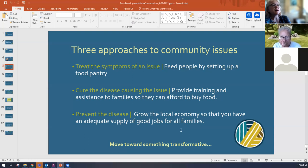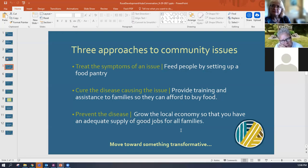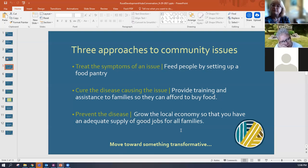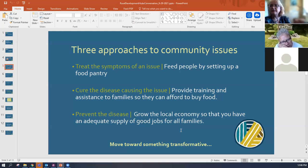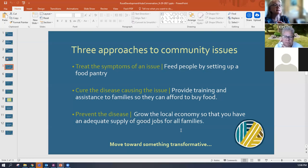The third thing she talked about was the idea of preventing the disease. This is where rural development hubs work — they work in addressing systems-type changes that need to happen. In communities that can actually grow their local economies so there is an adequate supply of jobs for families and breadwinners, that is the underlying approach to not just treat the symptoms or cure the disease, but actually prevent people from being hungry in the first place.